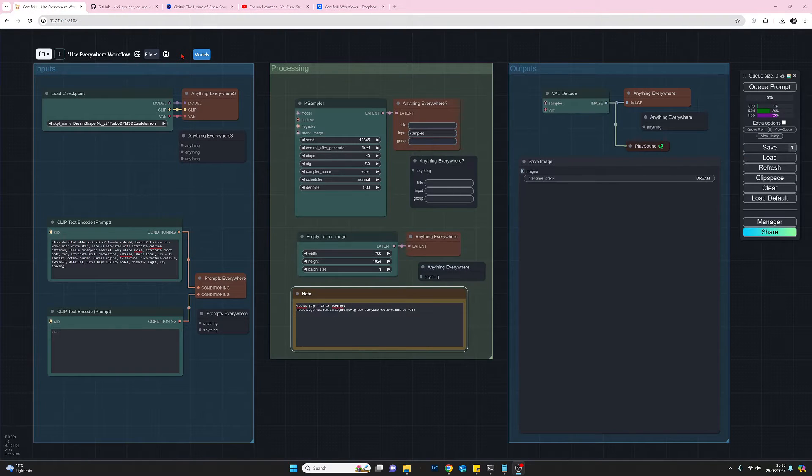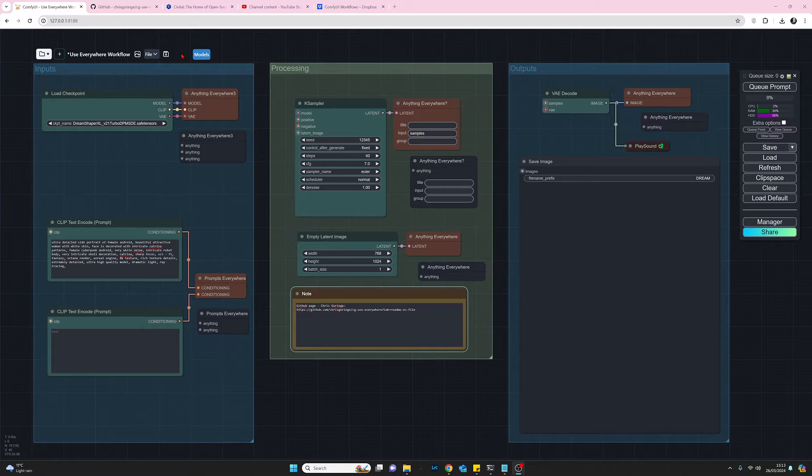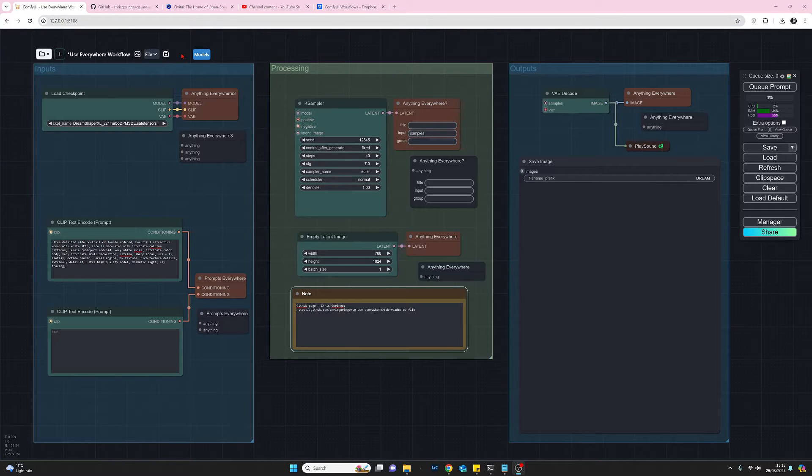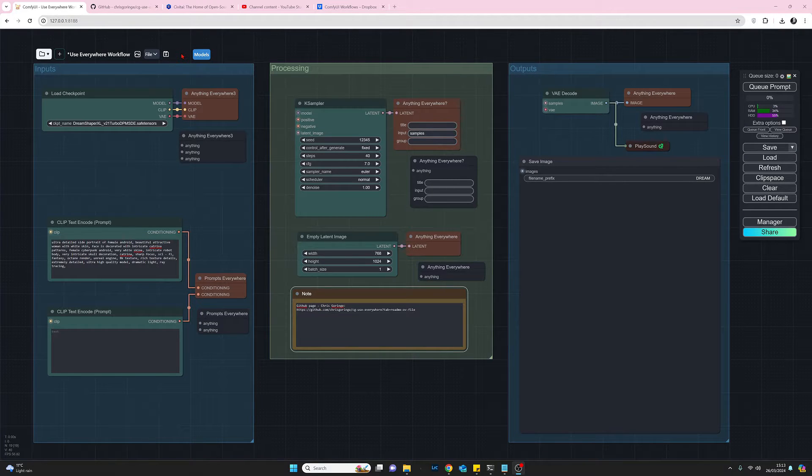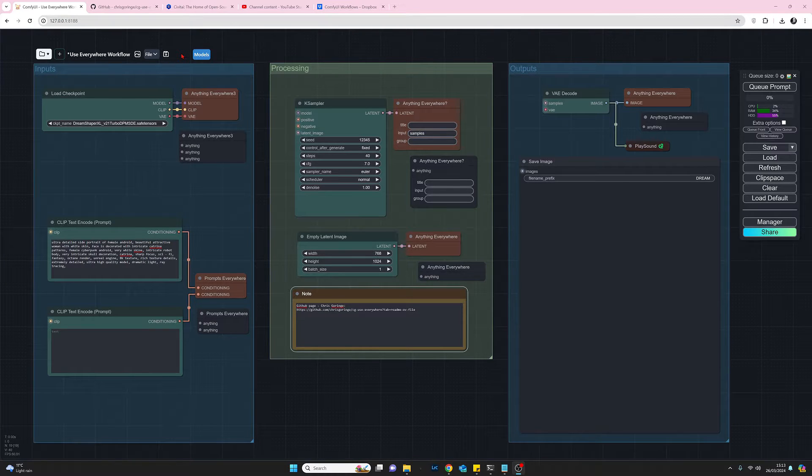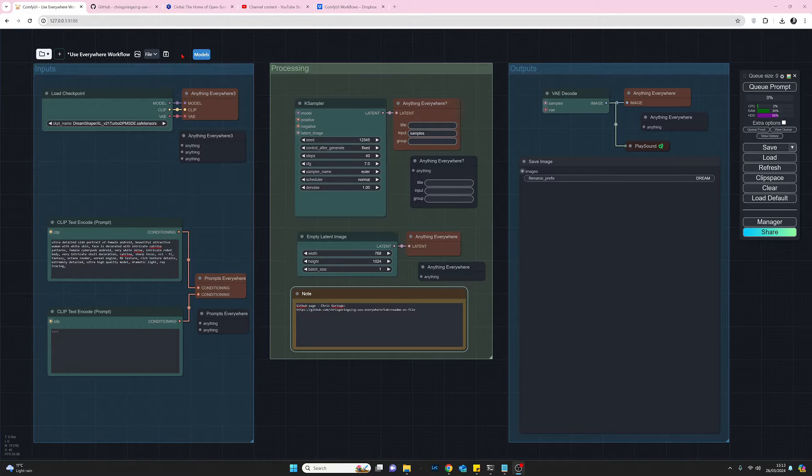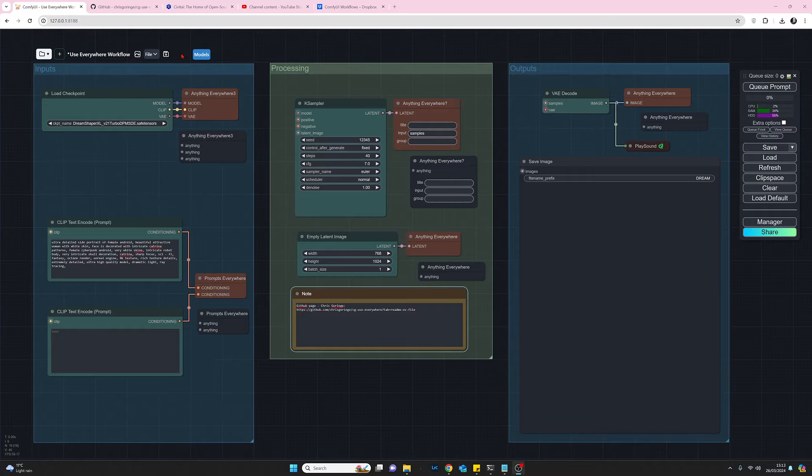So what I think we'll do is we'll start off with we'll take a look at the author's github page. We'll just flick quickly through documentation there. We'll look at how to install use everywhere and then I'll go through my workflow here and how I've put that together and then we'll try to generate an image and I think that should be enough. So let's move on and have a look at Chris's github page.